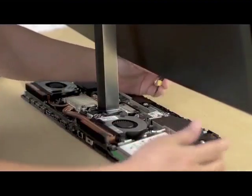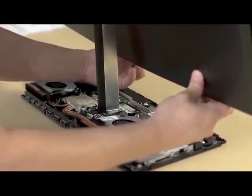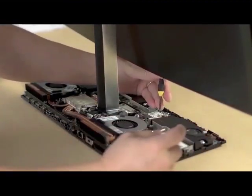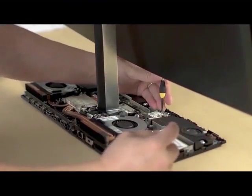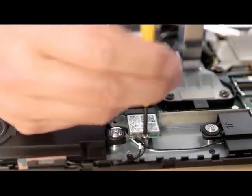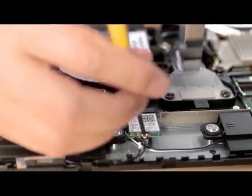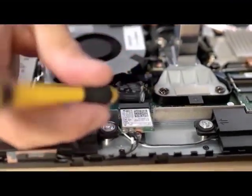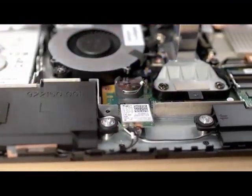Like the M.2 storage module, it's only held in place by one screw, but there are also the additional antenna cables that have to be added or removed.